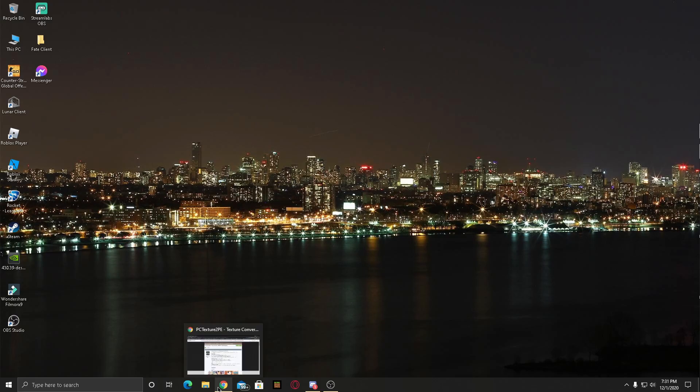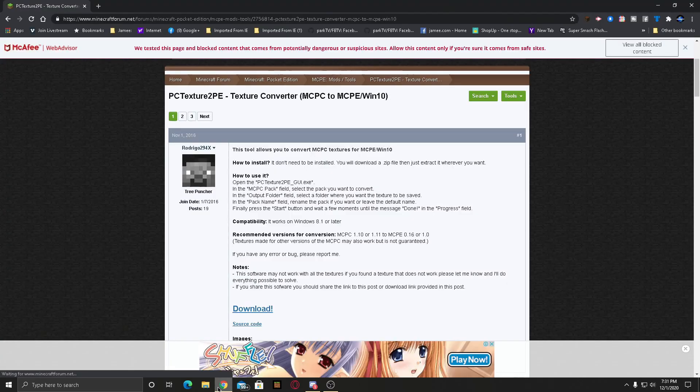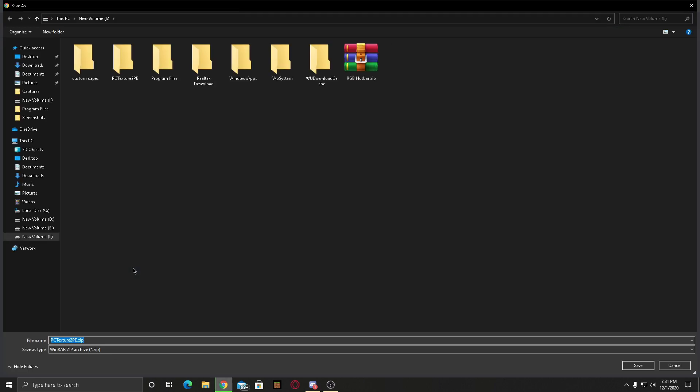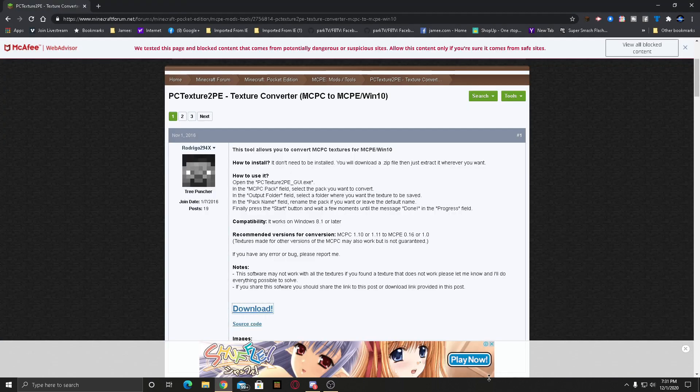What I have to do at first is download this thing over here, just press download and download it. But I have it downloaded so I'm not downloading it once again.